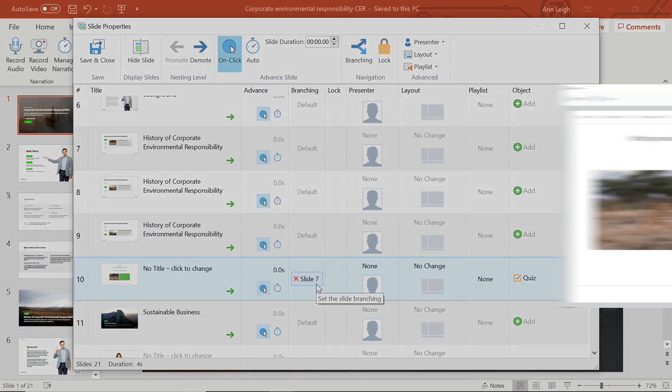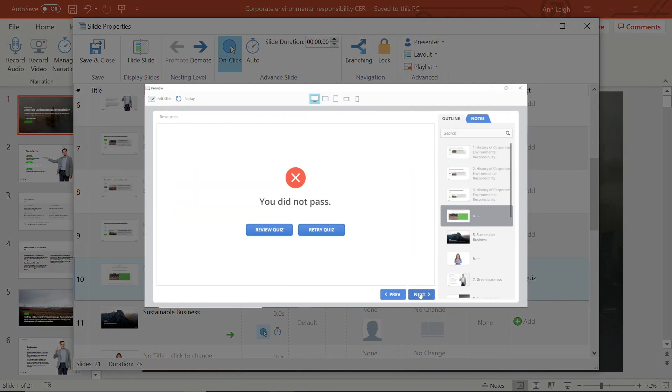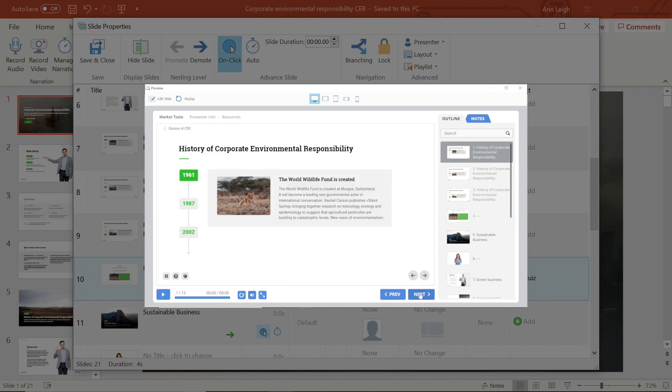If I check the preview, I will see that when I fail this quiz, I am brought back to the material for review.